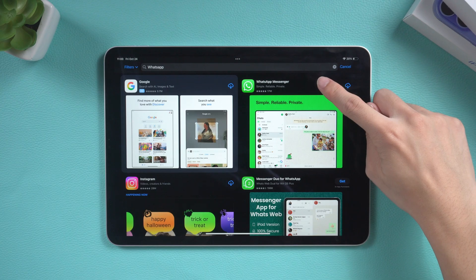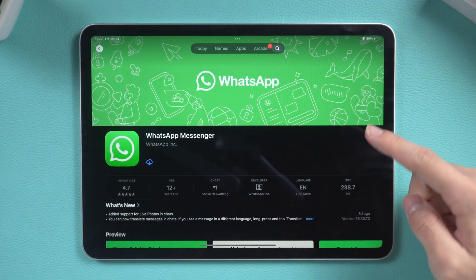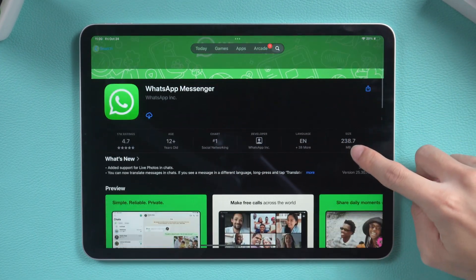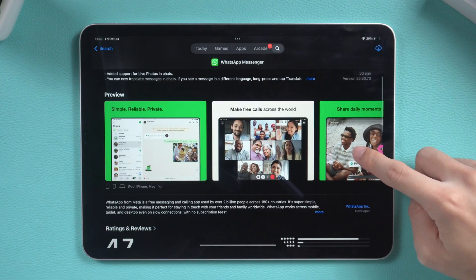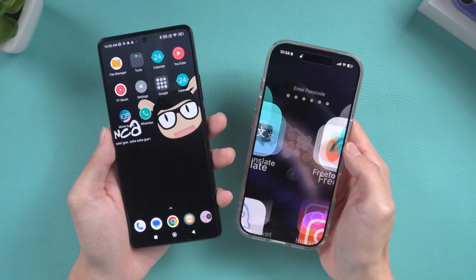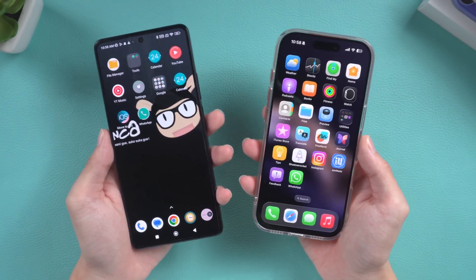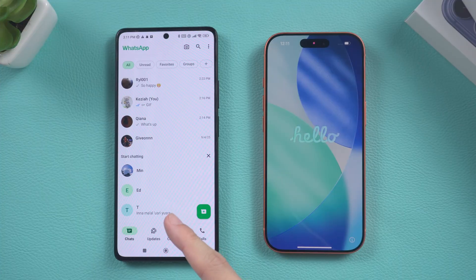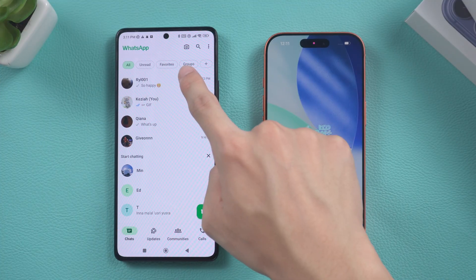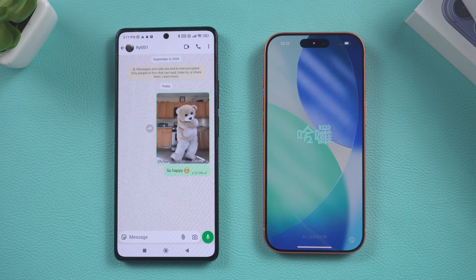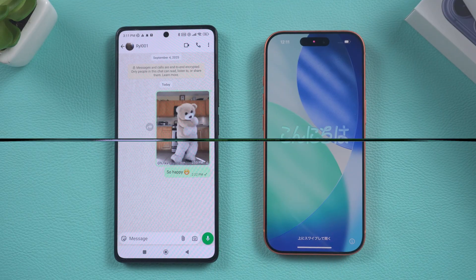Hello everyone, welcome back to the Tenorshare channel. Do you want to know how to login to WhatsApp on your iPad, or switch from an Android phone to an iPhone without losing your WhatsApp chat history or resetting your phone? Today's video will teach you how to do this. Let's get started.